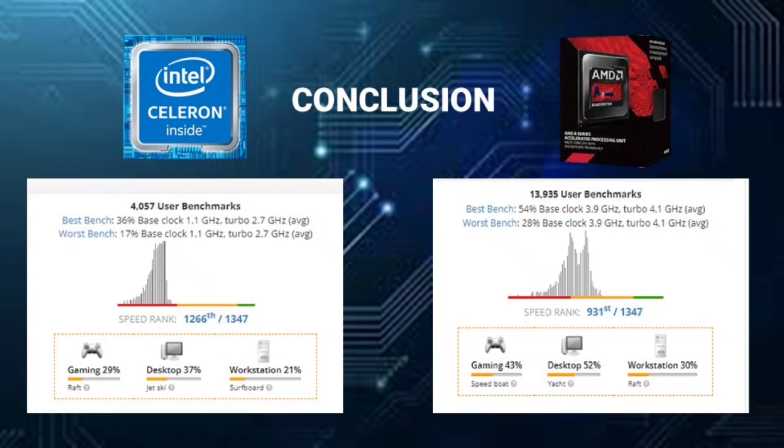As the data also shows that the speed rank of the Intel Celeron N4020 is at 1266 out of 1347, while the AMD A6-6400K is at 931 out of 1347.